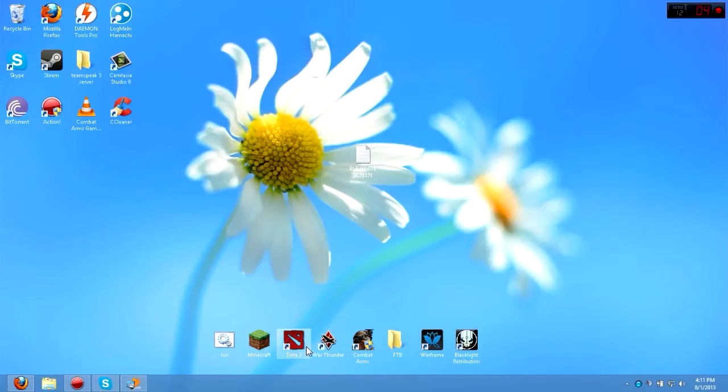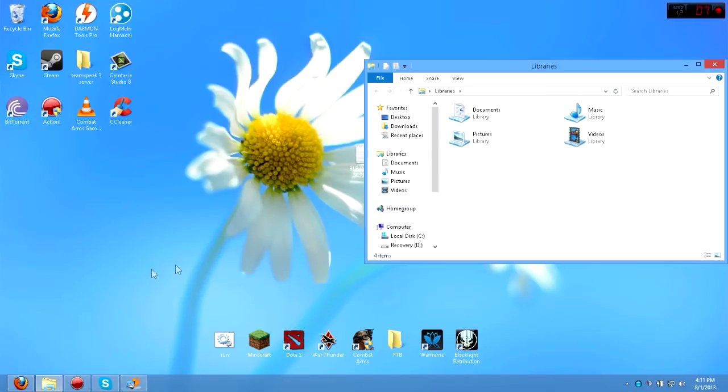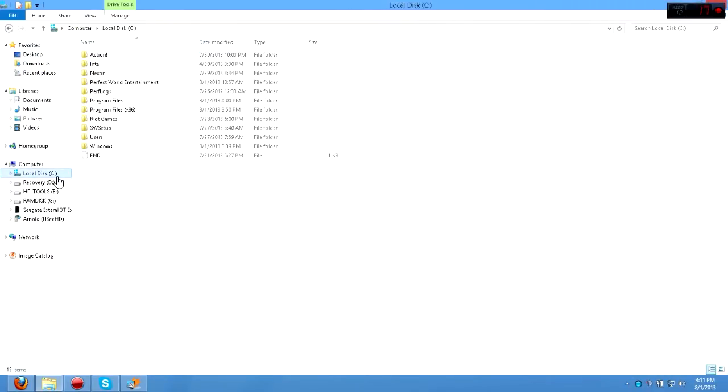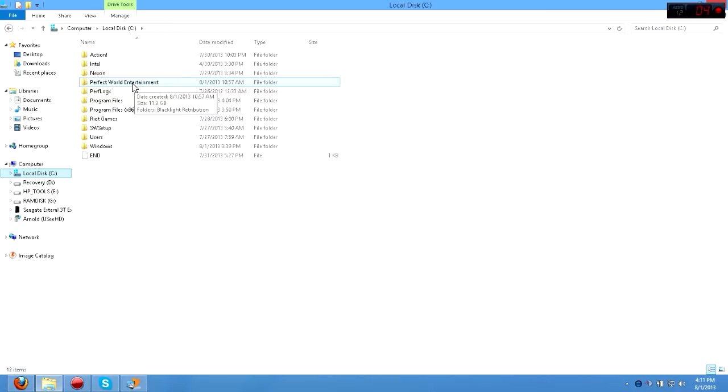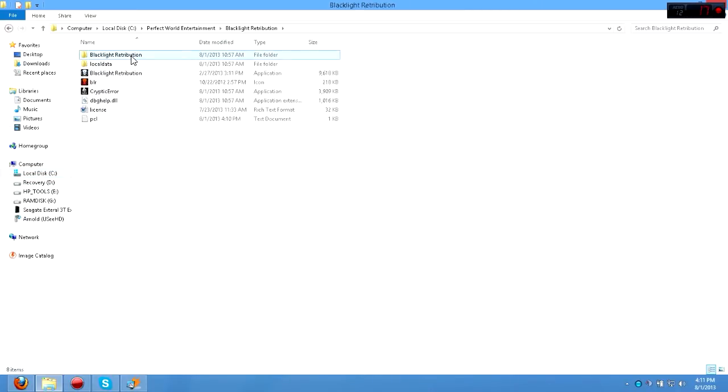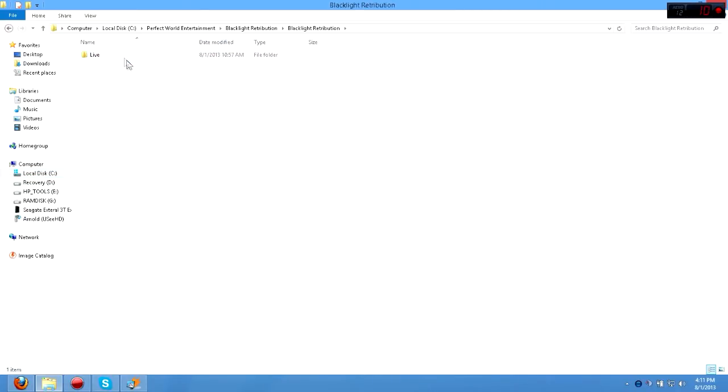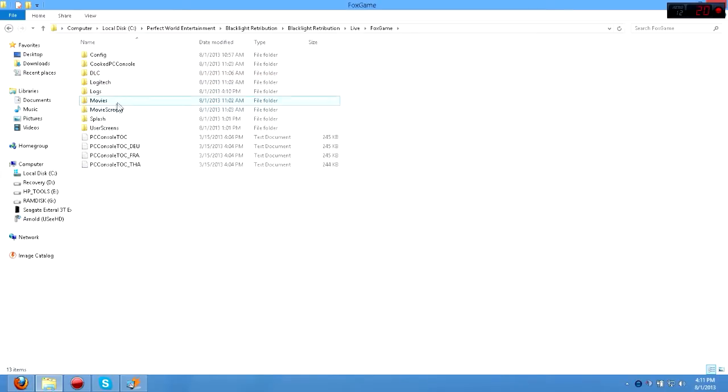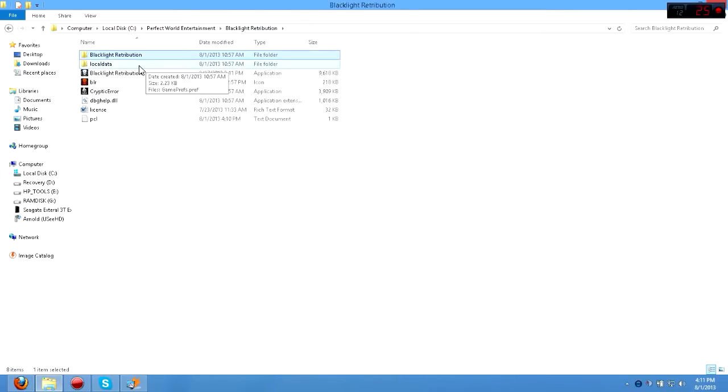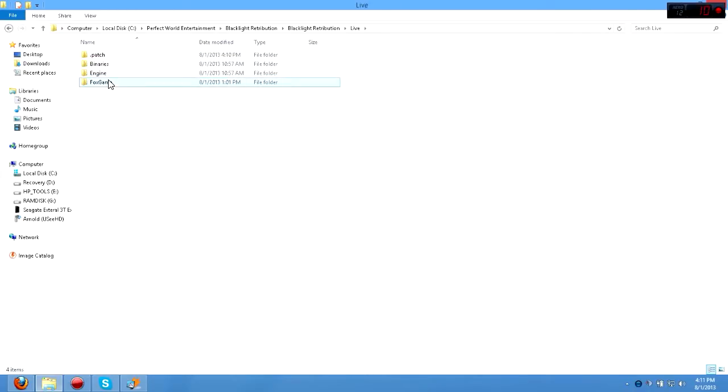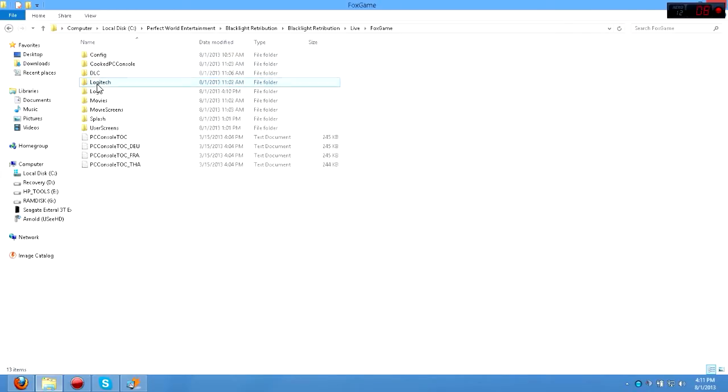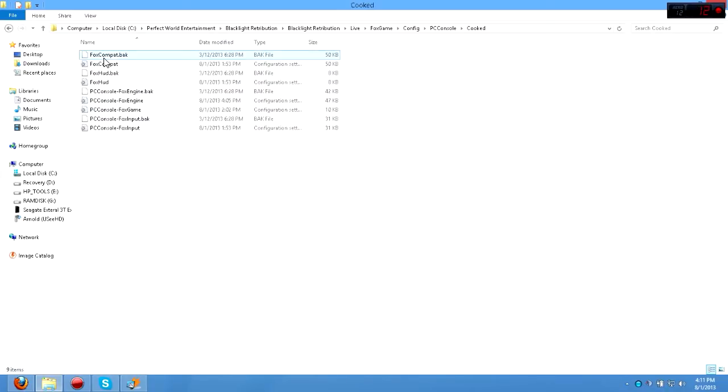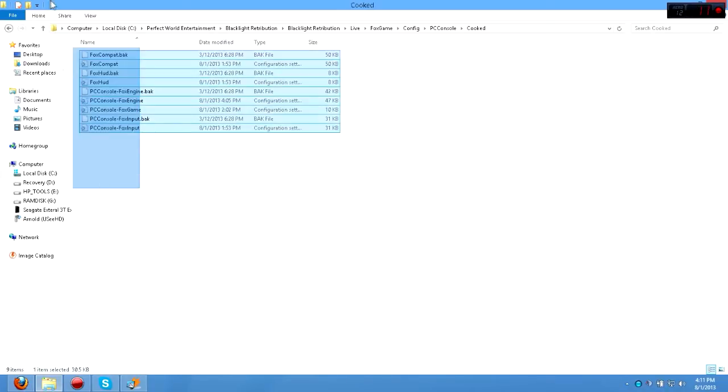And then what you got to really do is go and find your directory for Perfect World, or Blacklight Retribution I meant to say, because you might have downloaded this from Steam. You got to go to Blacklight Retribution, then go to Blacklight Retribution again, go to Live, go to FoxGame, go to the Config, go to PCConsole, Cooked, and you see this.